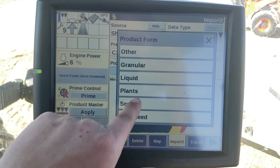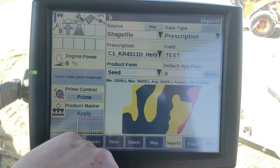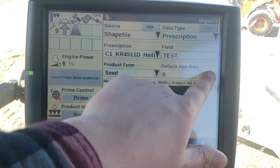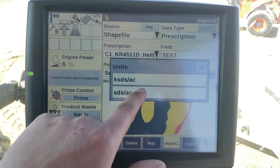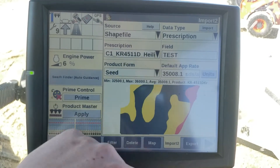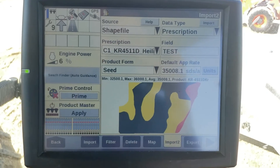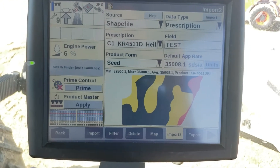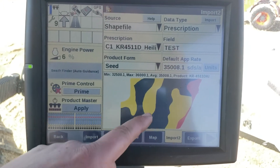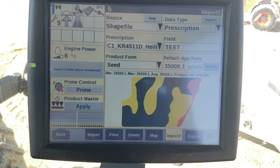Choose our product form — seed. Choose our units. And then that sets our default app rate. There you can see our map of it.